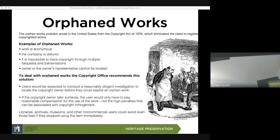An example of an orphaned work: is it anonymous? Is the company defunct? A lot of newspaper publishers are out of business. Who owns the material — did it go down the family line or to another company? Is it impossible to trace a copyright through multiple bequests and transitions? Or simply, the owner of the copyright or their representative cannot be located.